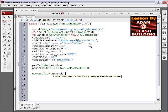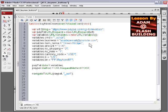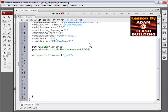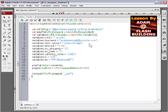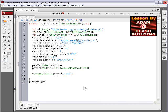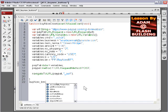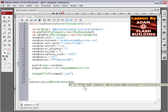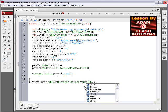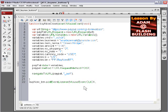Now all we have to do is add our event listener, and we're done. So let's go down here, under the curly brace that closes the function, and we'll type in buyNow underscore btn, which is the instance name on our buy now button on stage, dot addEventListener, parenthesis, MouseEvent dot CLICK, and the function name is buyNowDown, close parenthesis, and put in your semicolon. That's it, all done.